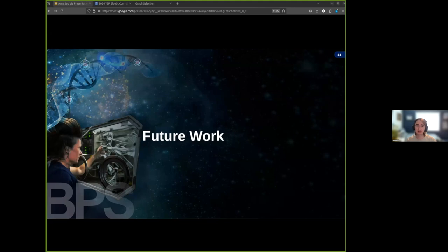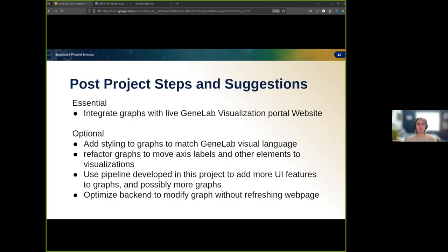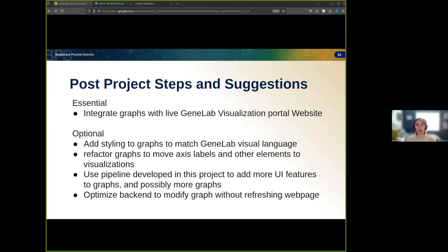At this point, really the only essential next step is to integrate this work with the current GeneLab Visualization Portal. Once supported, this pipeline will enable researchers to view Amplicon sequencing data in the portal, just like any other assay type currently supported.